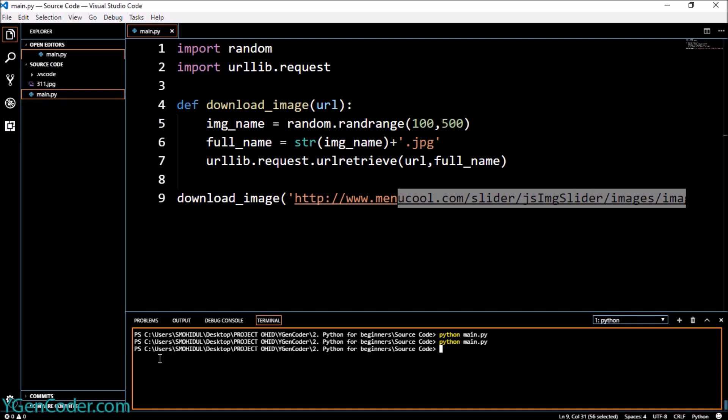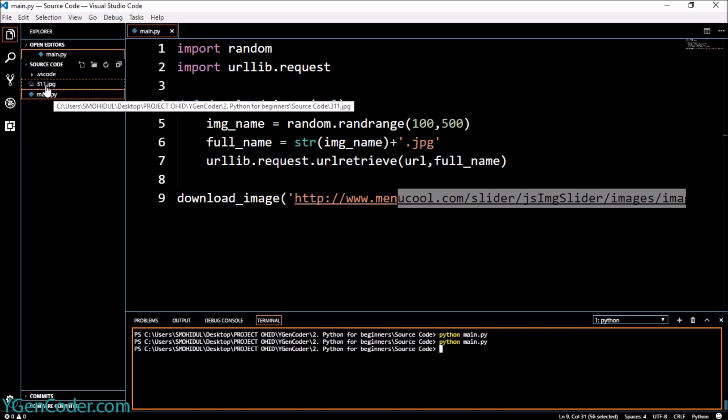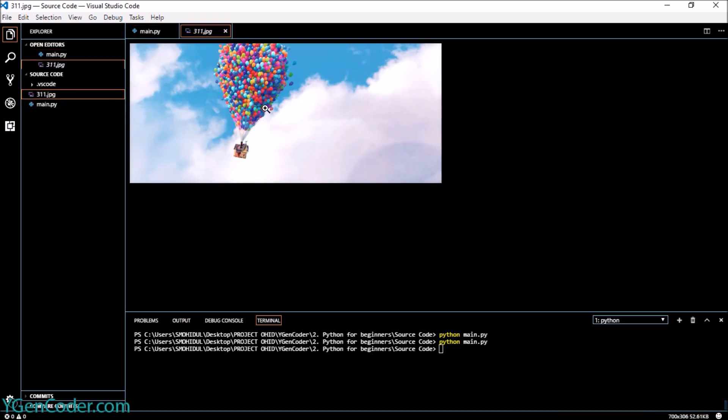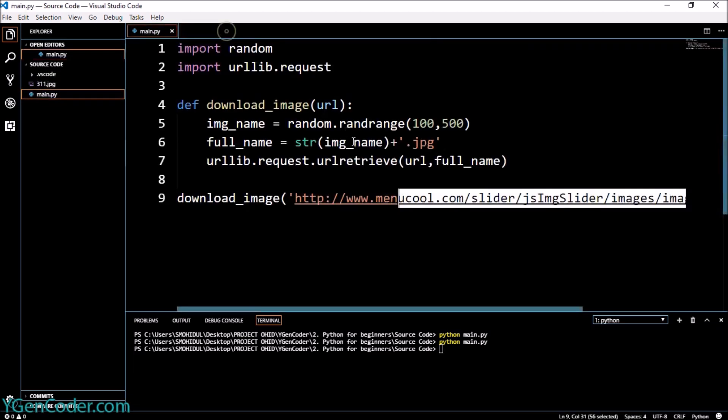So you can see that in our root directory there is an image which has been downloaded with the name of 30011, or 311. If you open the file you can see the image over here.